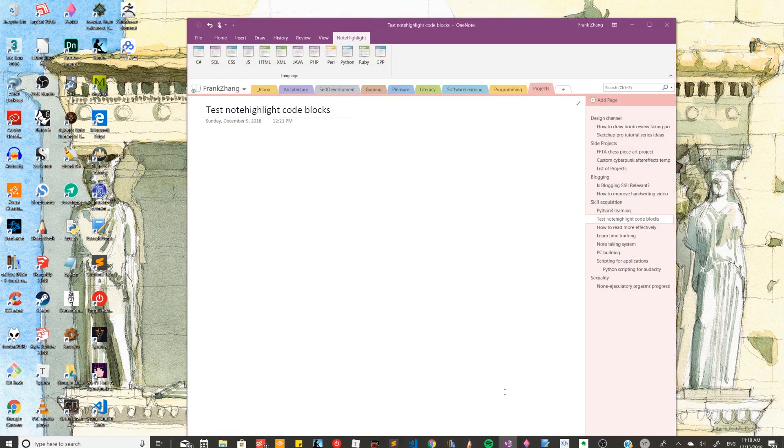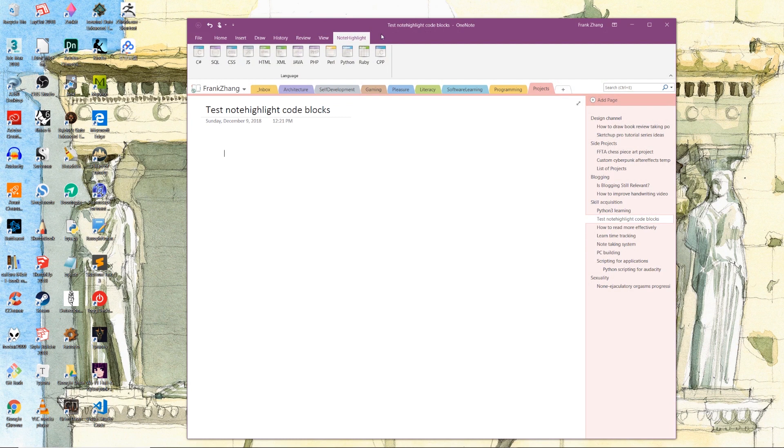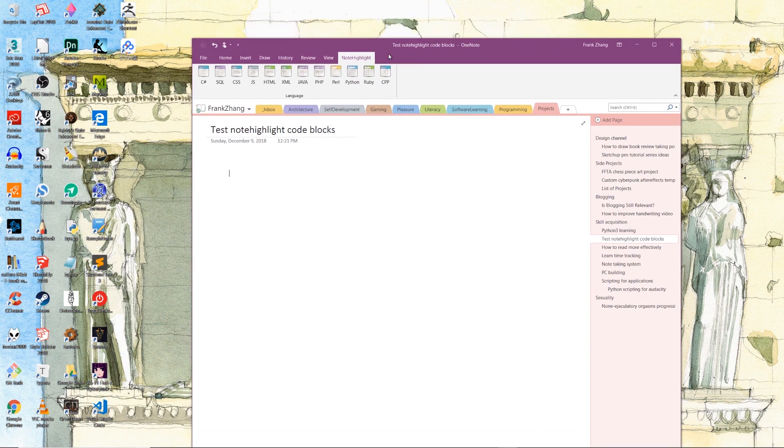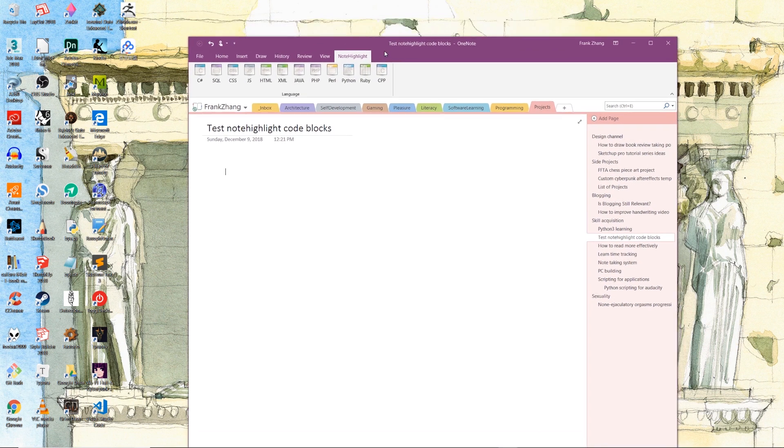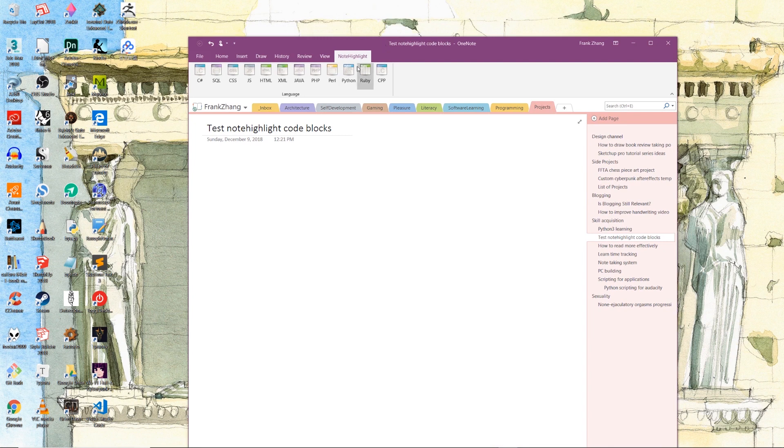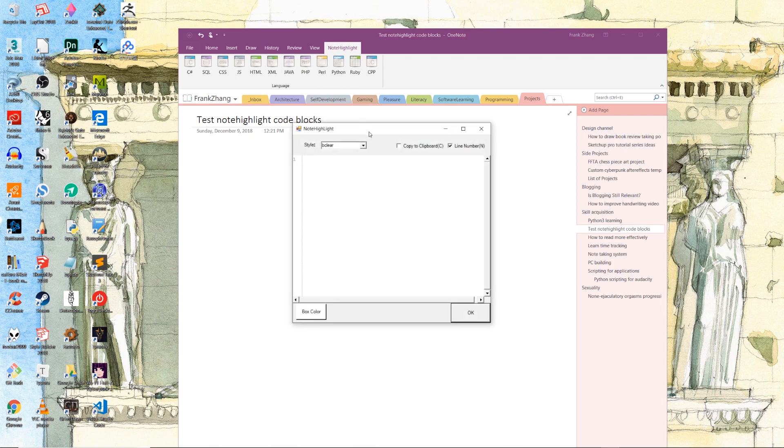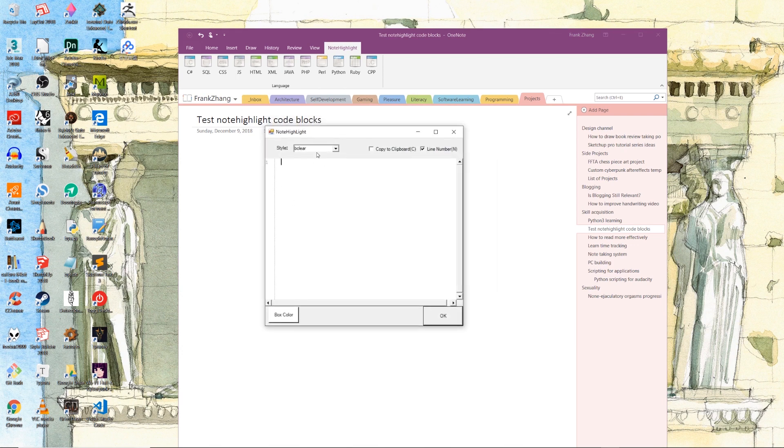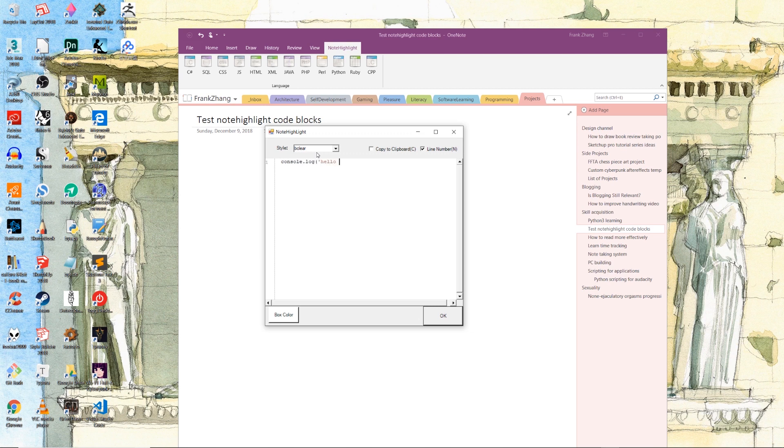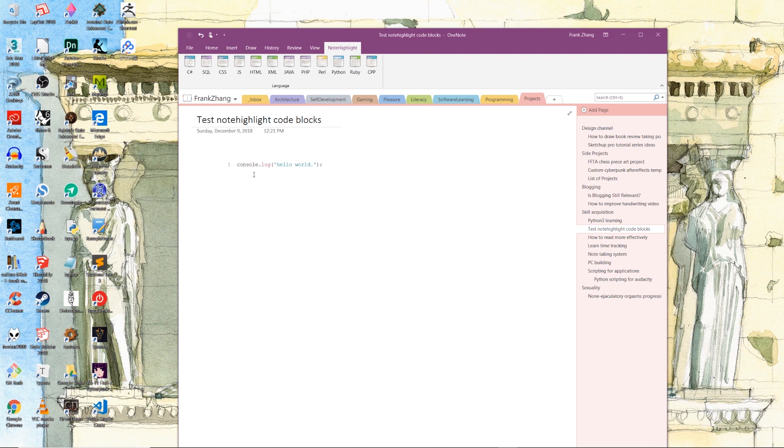And for Microsoft OneNote users, I recommend a piece of extension called Note Highlight. And it is a plugin for the desktop version of OneNote 2016. After you have installed the extension, you're going to have this tab enabled in your OneNote application. And as you can see, you have a plethora of all the major programming languages to choose from. And let's say that we want to take some JS notes. All we do is we click on the JS button and it's going to pop up this editor. And inside of this editor, we can write whatever JavaScript code we want to write. Let's say we want to write a console.log statement. And when we hit OK, you can see that a code block with the proper syntax highlighting has been created inside of our note.